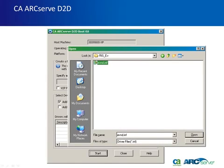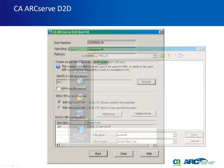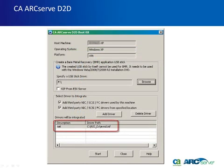You can also manually add or delete drivers from the displayed list. The selected drivers are then loaded during the recovery process.